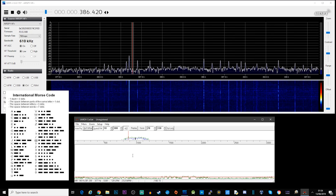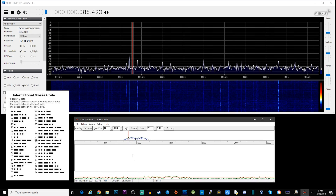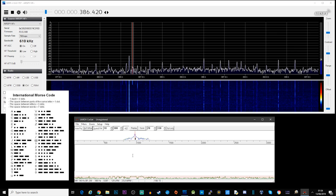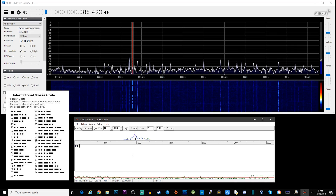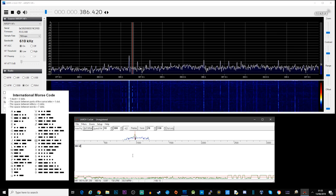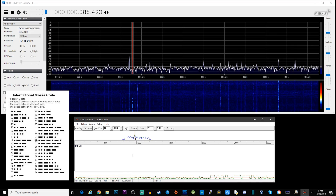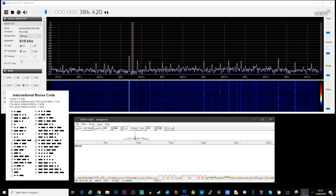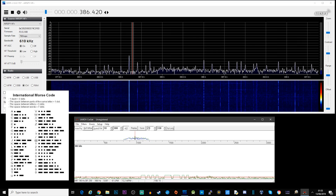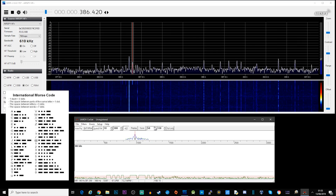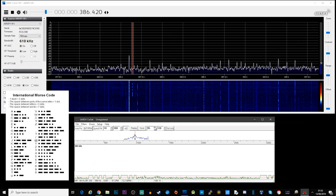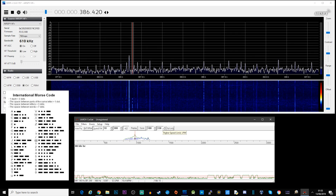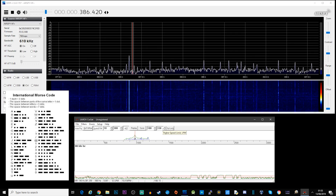So this is 386 kilohertz. Let's see if we can figure out what this one is: dash-dot-dot-dot is a B, and then dash-dash followed by what decodes as Zulu or Zebra.